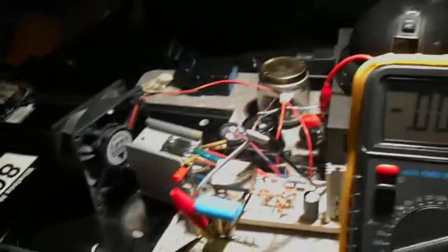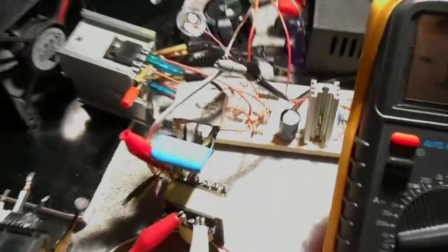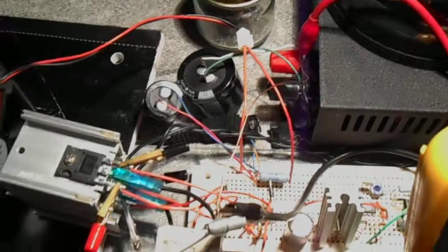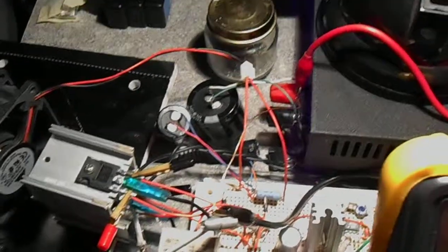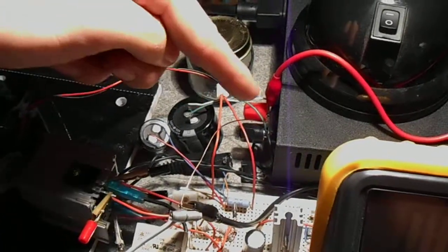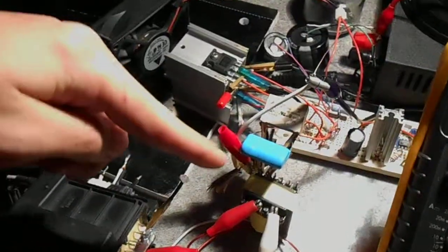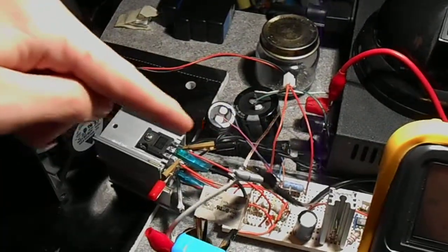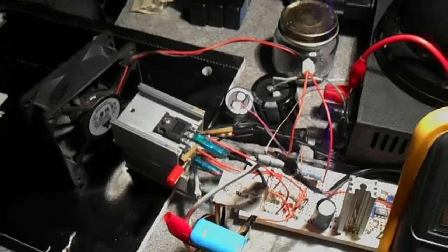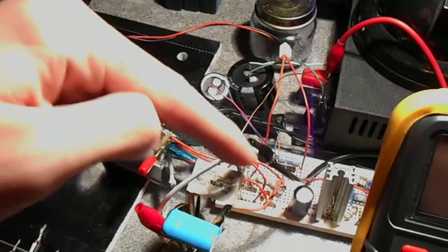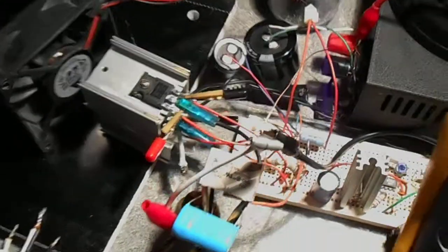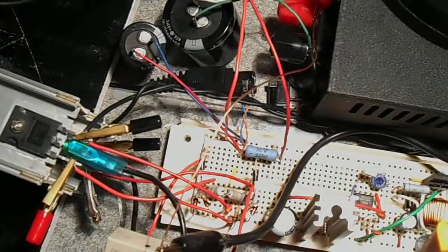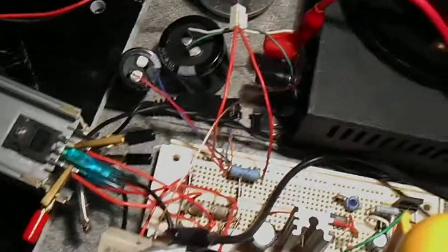Quick overview of the circuit again. Power input goes over to here, negative goes to the things there and also connecting to the breadboard. You've got your basic ZVS setup there with two power supplies and MOSFETs.